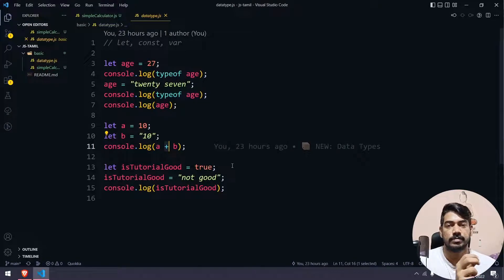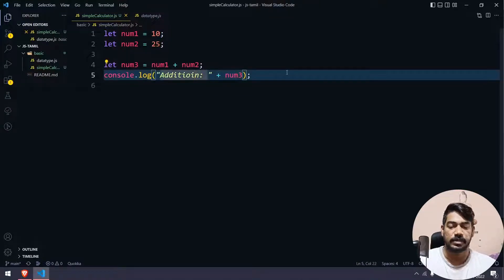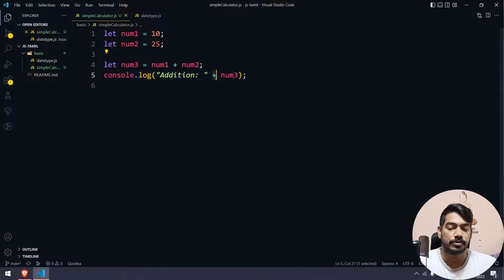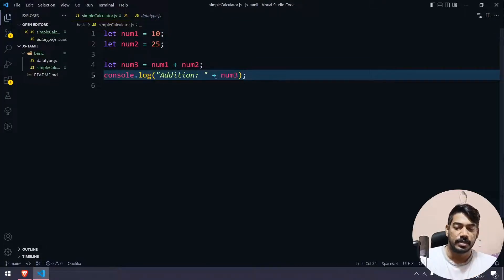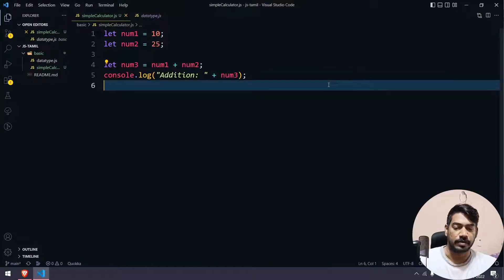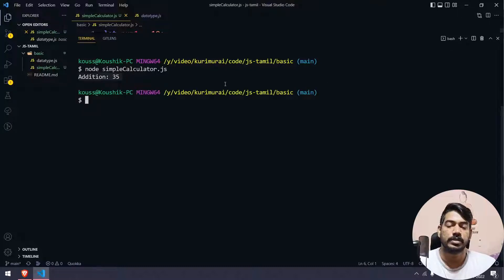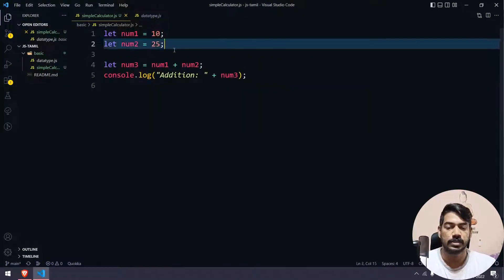String concatenation joins values together. So using the plus sign as an arithmetic add versus a concatenation operator is an important distinction. After confirming, we run with Node and the simple calculator shows Addition result as 35, which is the expected result of 10 plus 25.